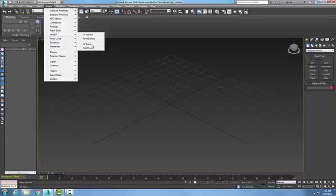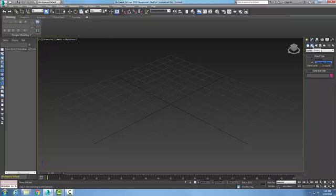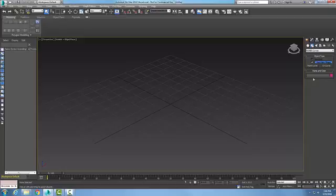The second one is over in the command panel. If we go to Create and go to shapes, we pick on shapes here, and then in the dropdown we pick on NURBS curves. In NURBS curves we can go to CV curve in the object type rollout.